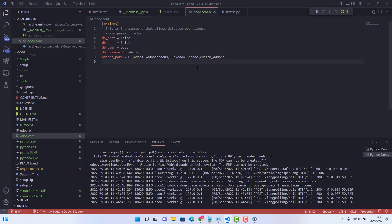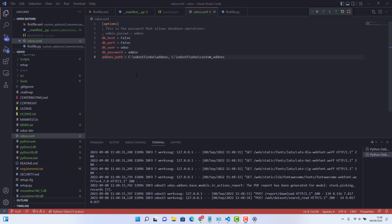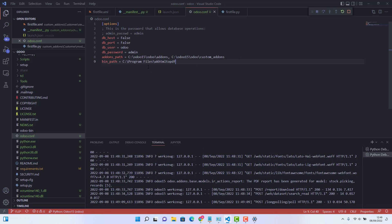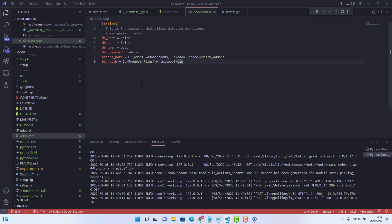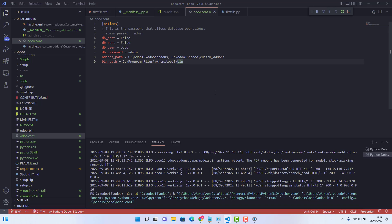We just need to give bin path. So after coming to our odoo.conf file, we need to give bin path here. So bin underscore path. And we need to give the wkhtml to pdf path, which is this. So after doing this, just restart your service. Just restart your odoo service.